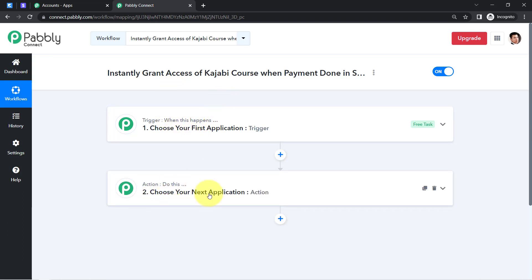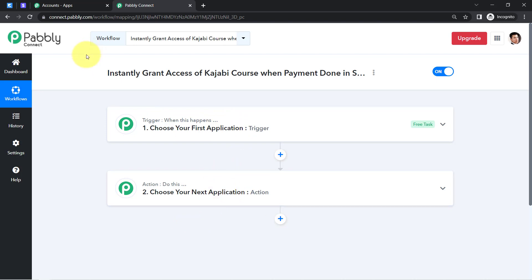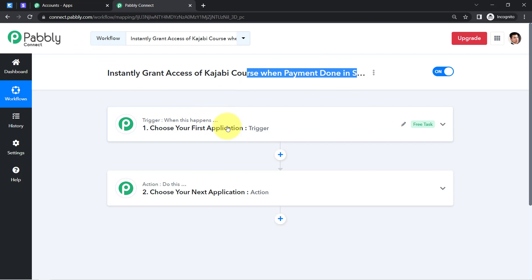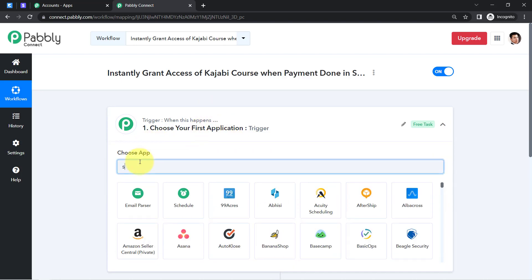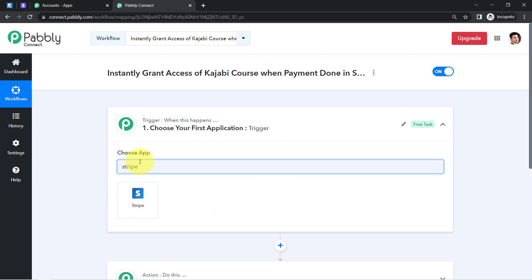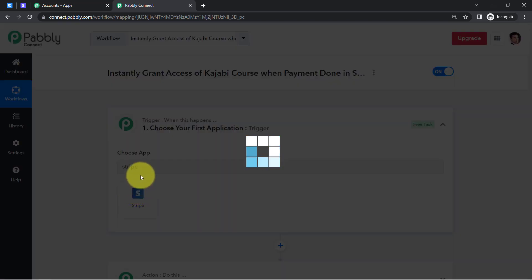For example: whenever a sale happens in a payment gateway application, send an email via Gmail. According to our use case: whenever payment happens in Stripe payment gateway, automatically grant access to the course via Kajabi. This is how we need to select the applications when building an automation — here we are building automation between Stripe and Kajabi.